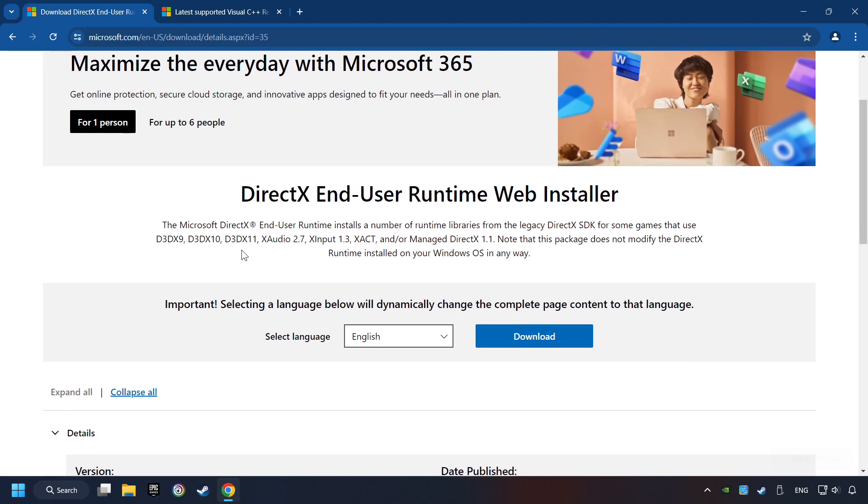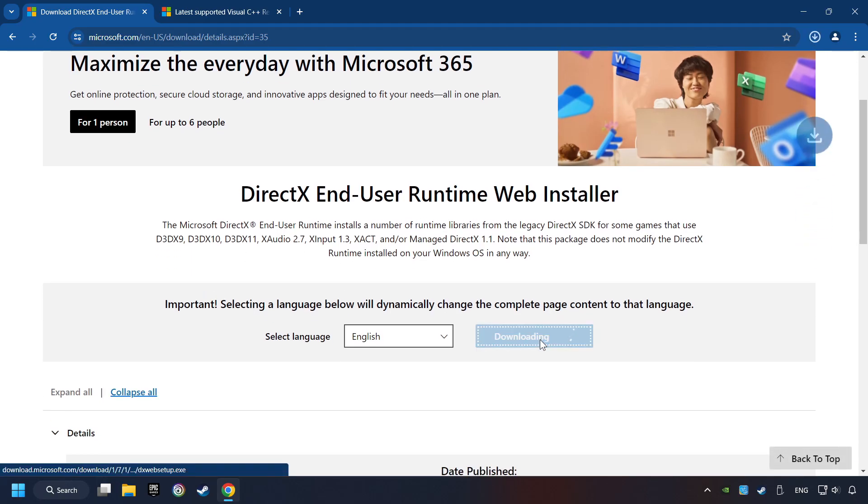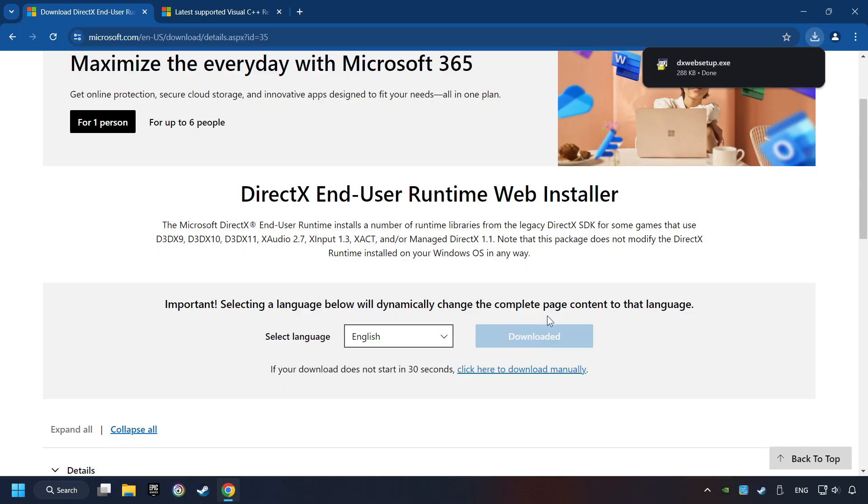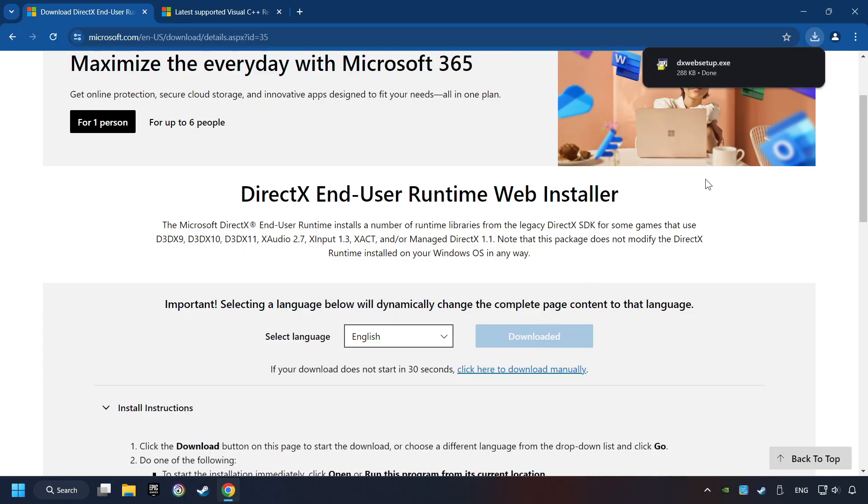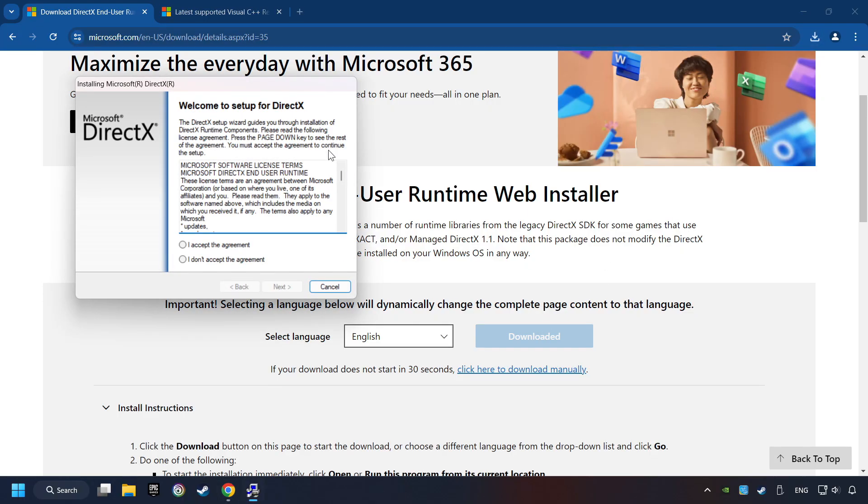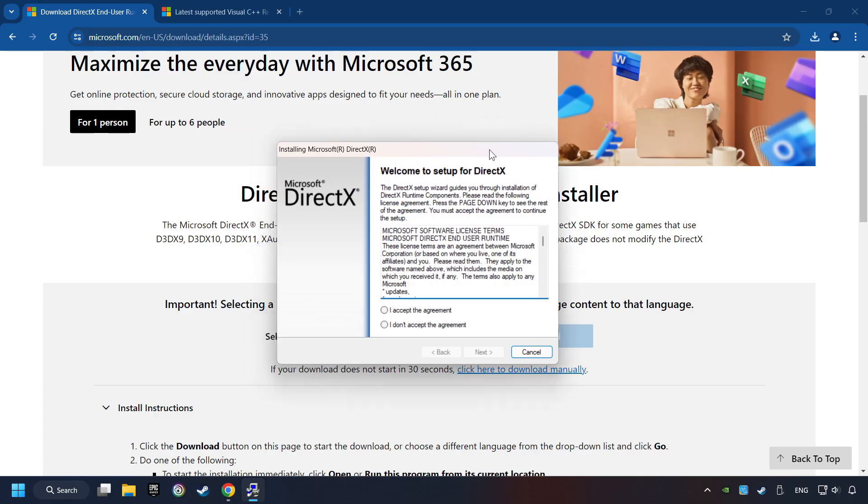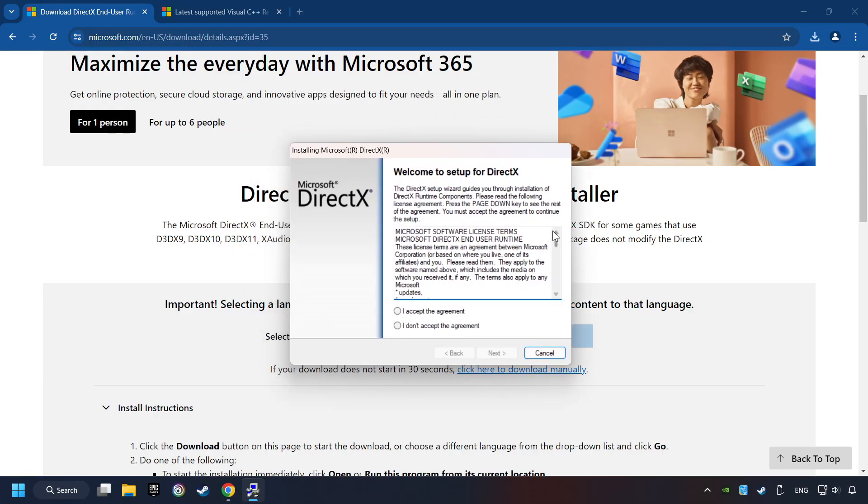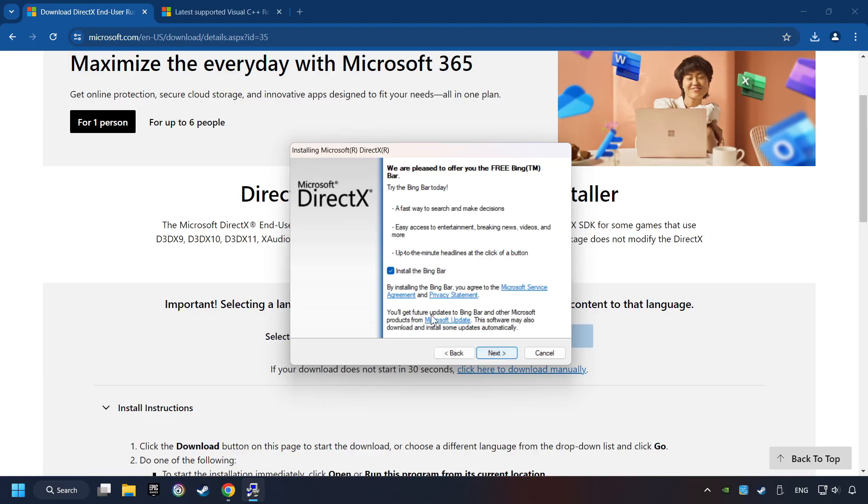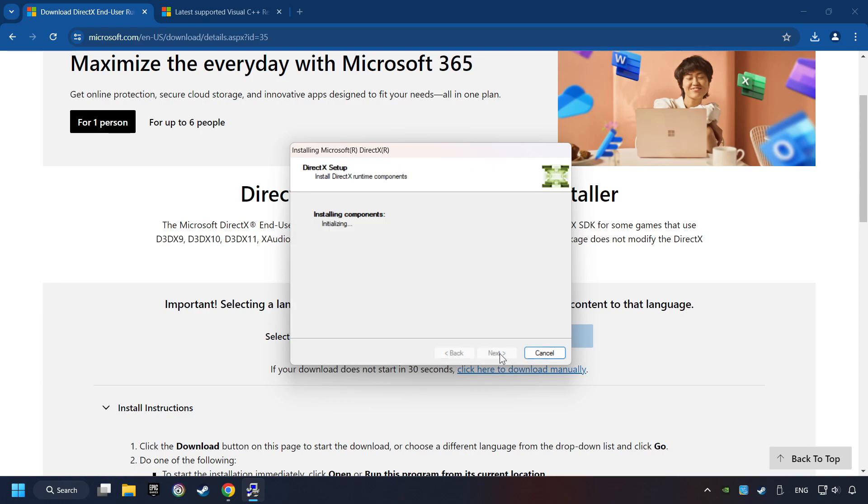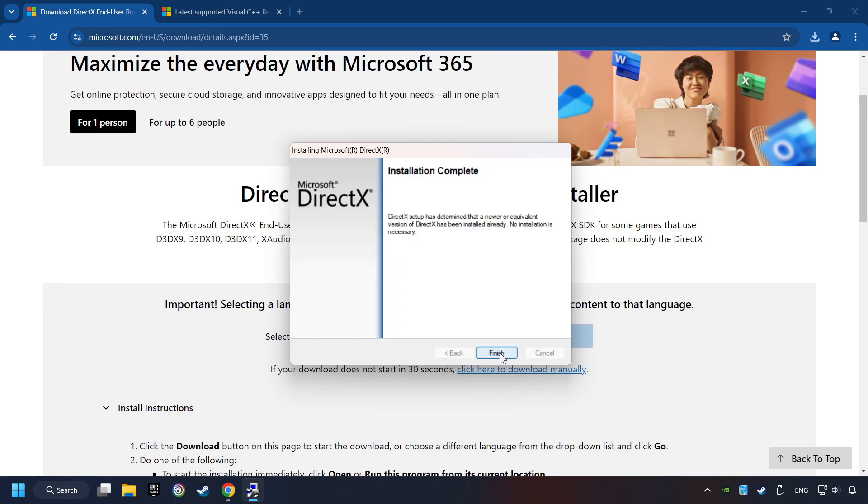Make sure to hit the Accept the License button. If it's ready, click on the Finish button.